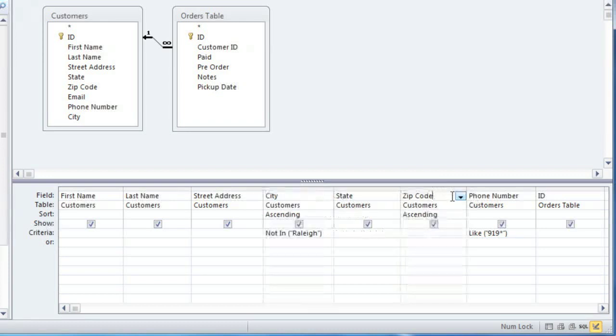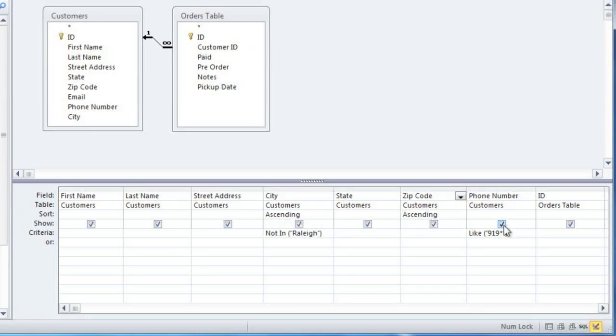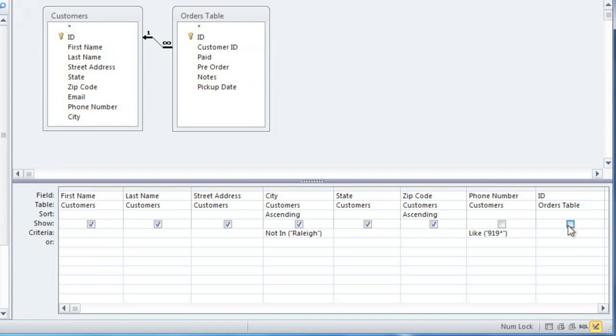Below the sort row there is a checkbox for each field, and you can uncheck a box to hide the field in the results. We're using the phone number field to filter our results, but we don't actually need to see the phone numbers, so I'll uncheck this, and I'm also going to hide the ID field. This is really just a way of making the results easier to read by reducing the amount of information that you have to look at.